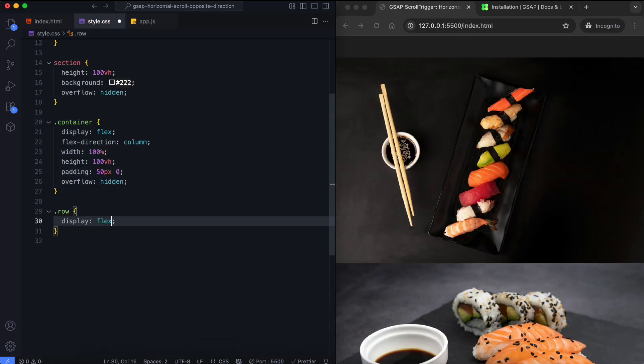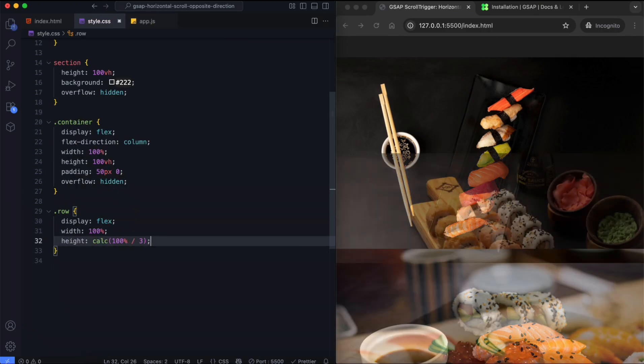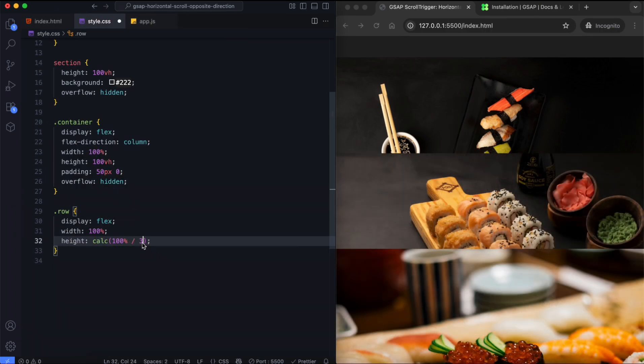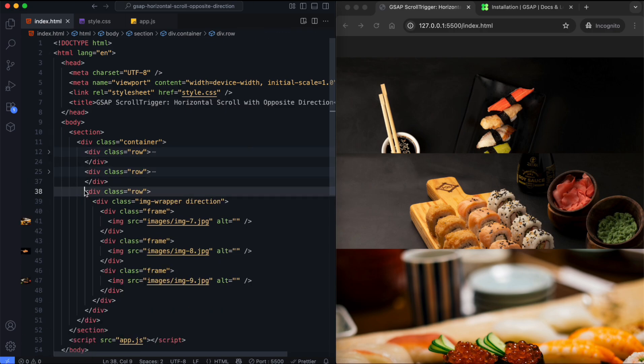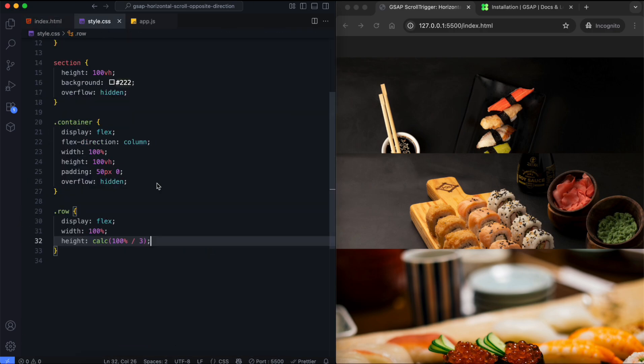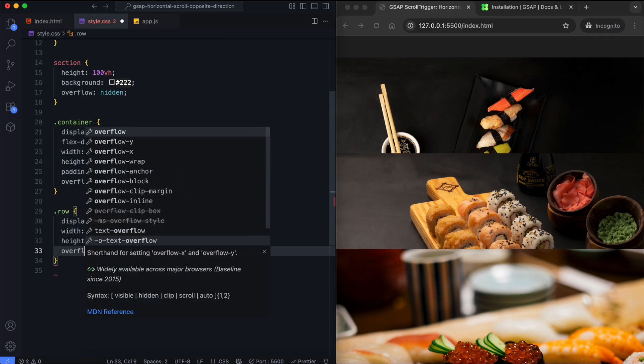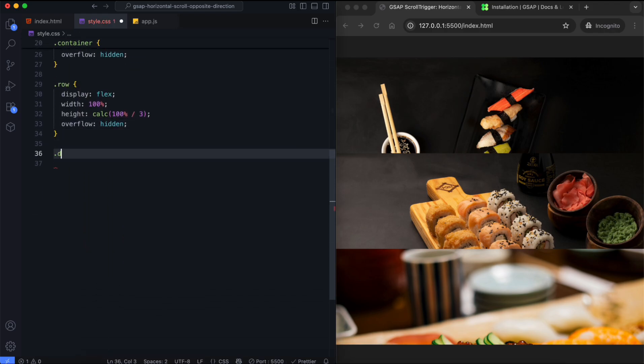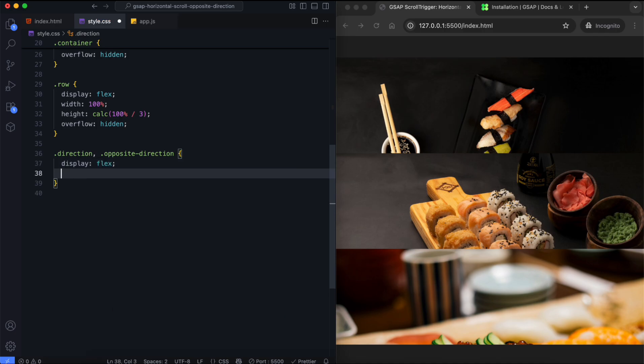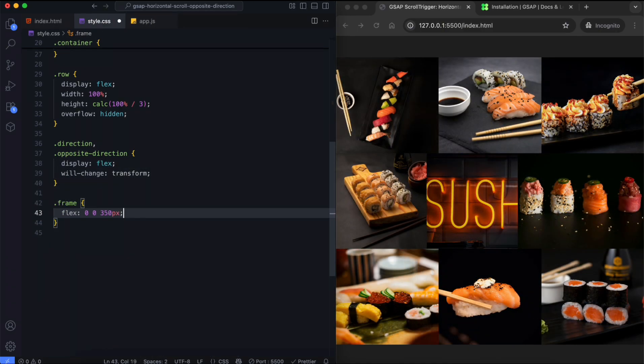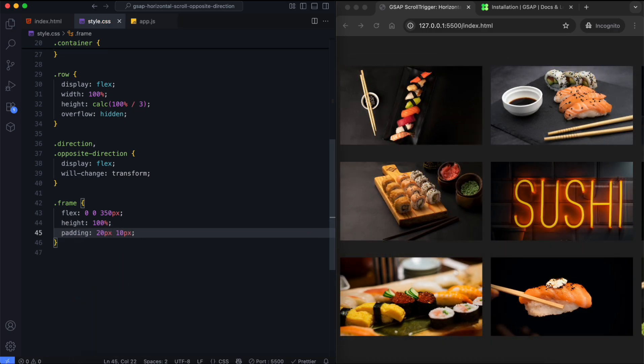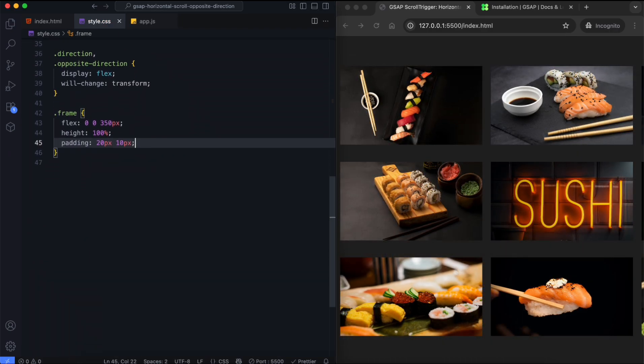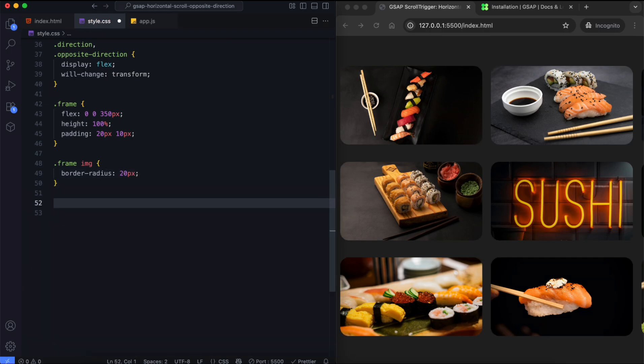Each row displays its images in a line. It takes one third of the screen height because we have three rows. Each frame has a fixed width of 350 pixels and a height of 100%. The images also have rounded corners.